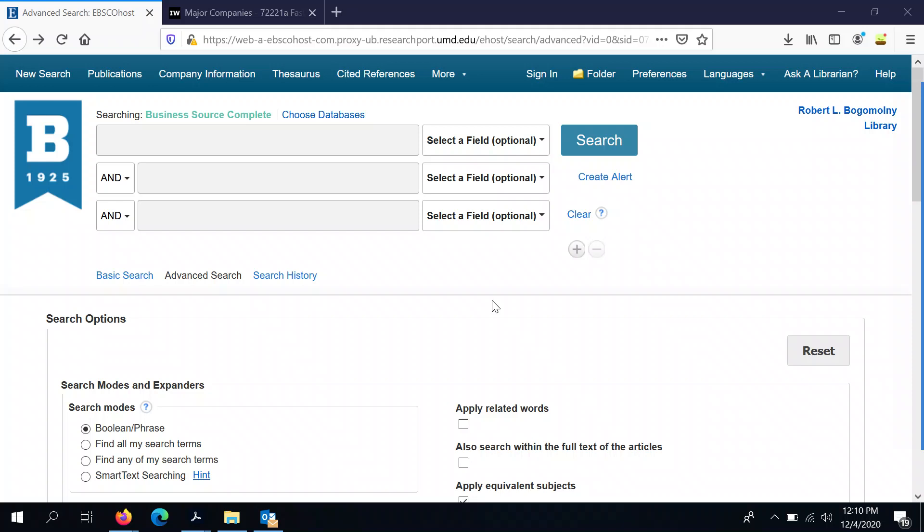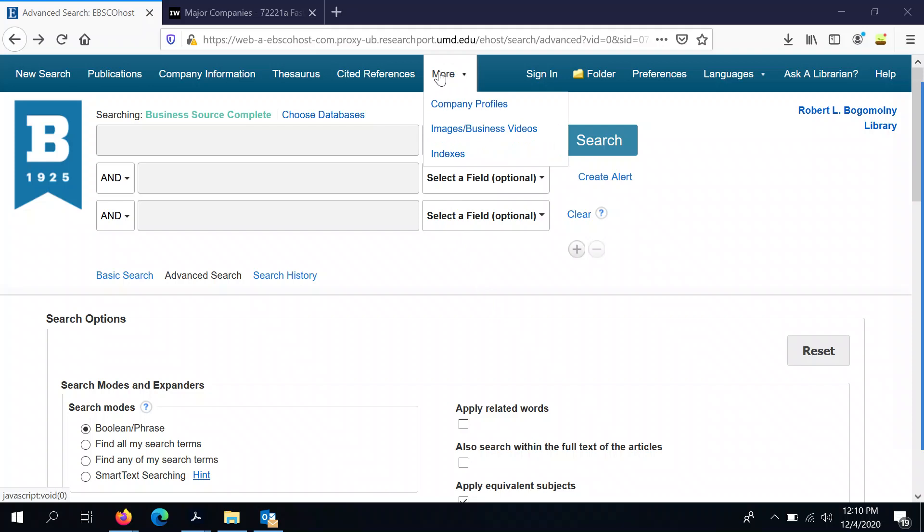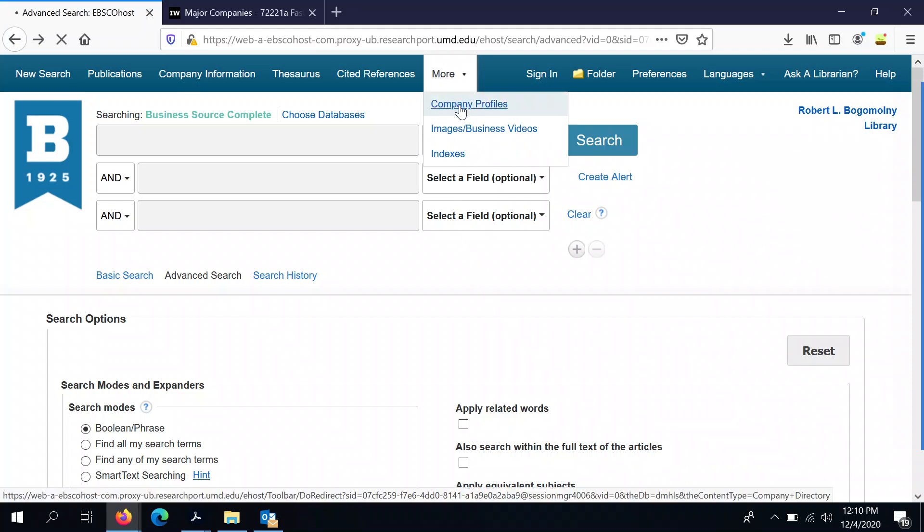The key to accessing the first of these sources, a company profile, is to ignore all the default search boxes. Instead, go up to the top of the screen where it says More, and then you'll see Company Profiles. Click on that.